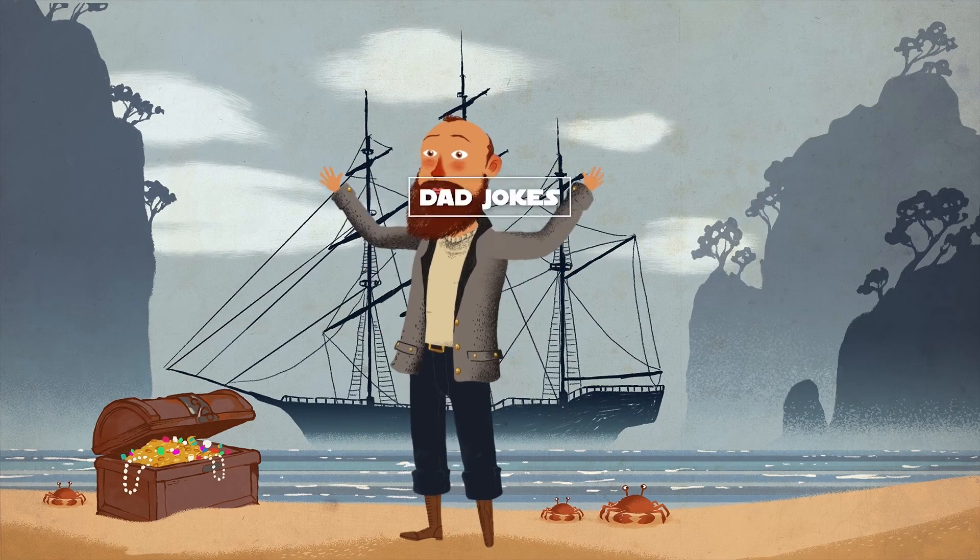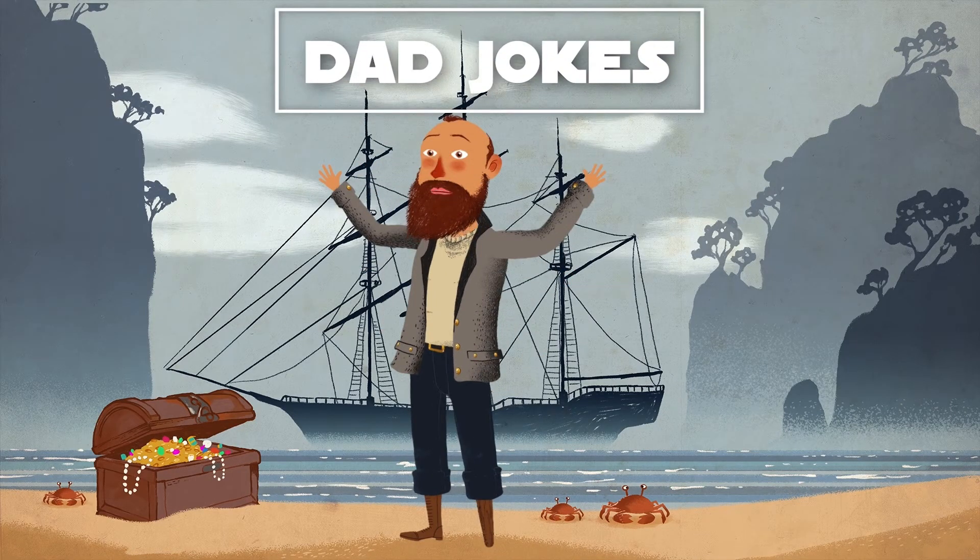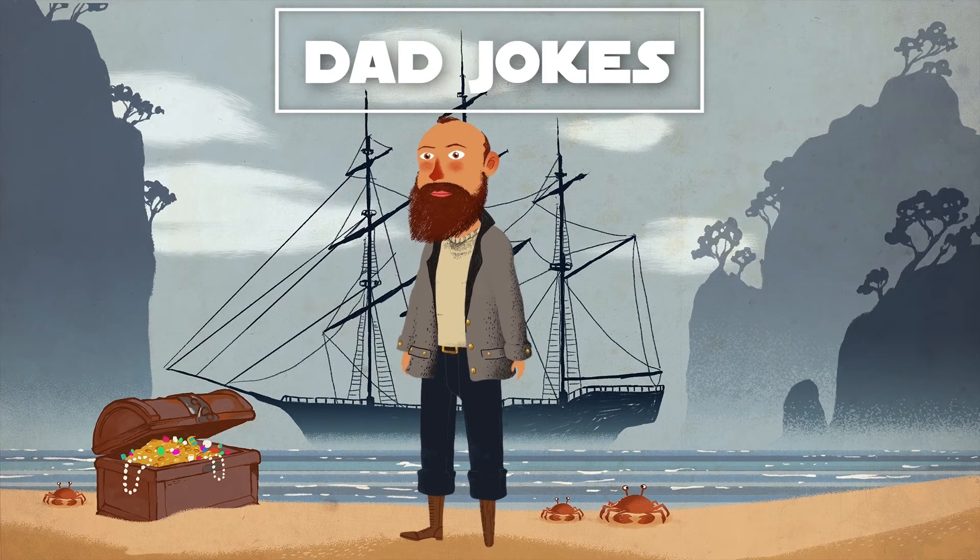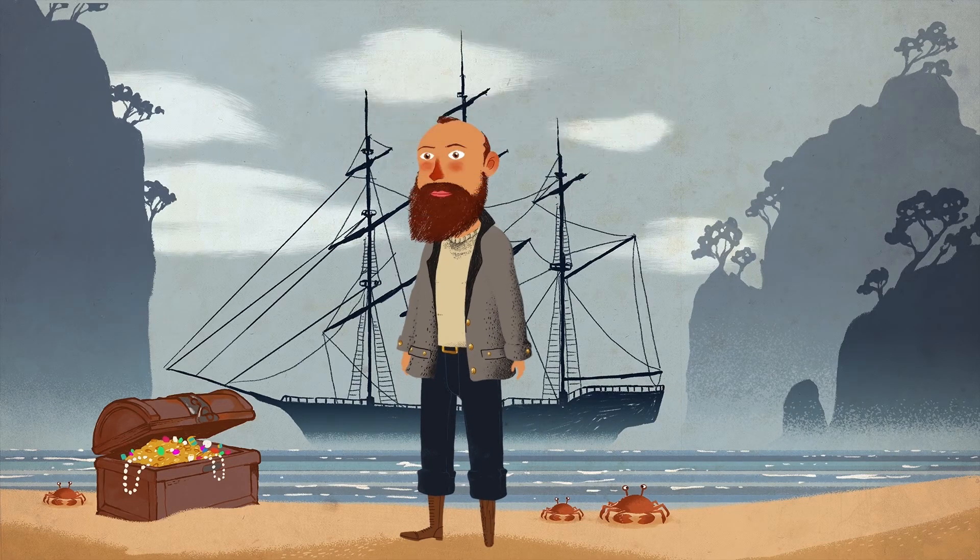So without further ado... dad jokes! All right, so ready for dad jokes, huh? Dad joke number 87. So, did you know that the first French fries were not fried in France? They were fried in Greece.